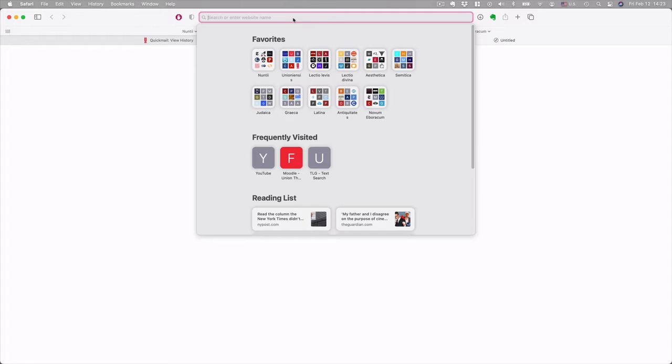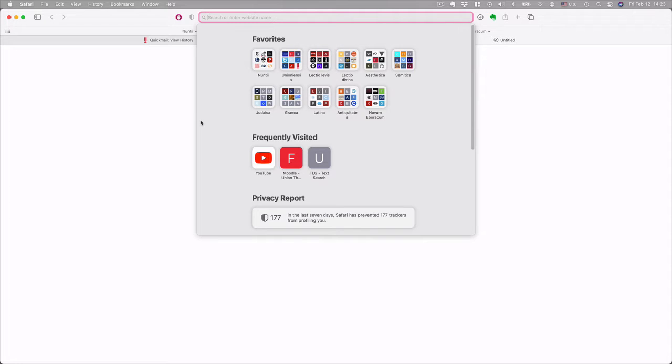Hi, everyone. I'd like to give you a little introduction to a pretty nifty internet resource called the TLG, or the Thesaurus Linguae Graecae.